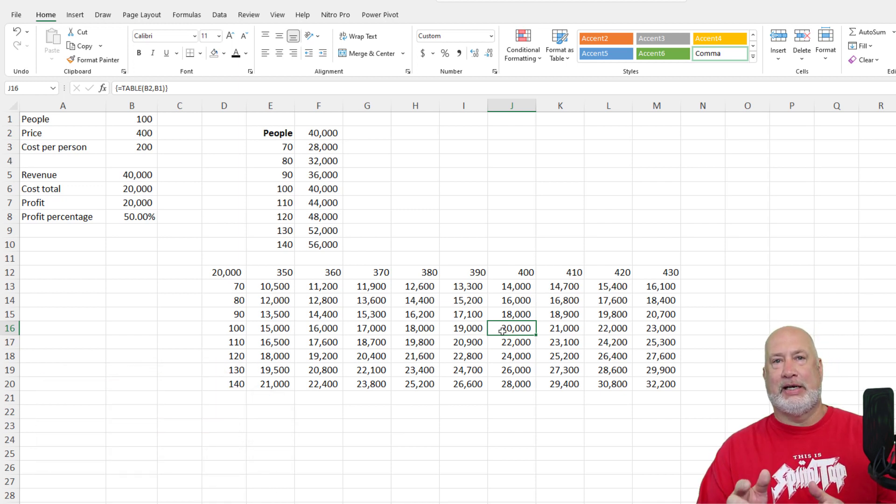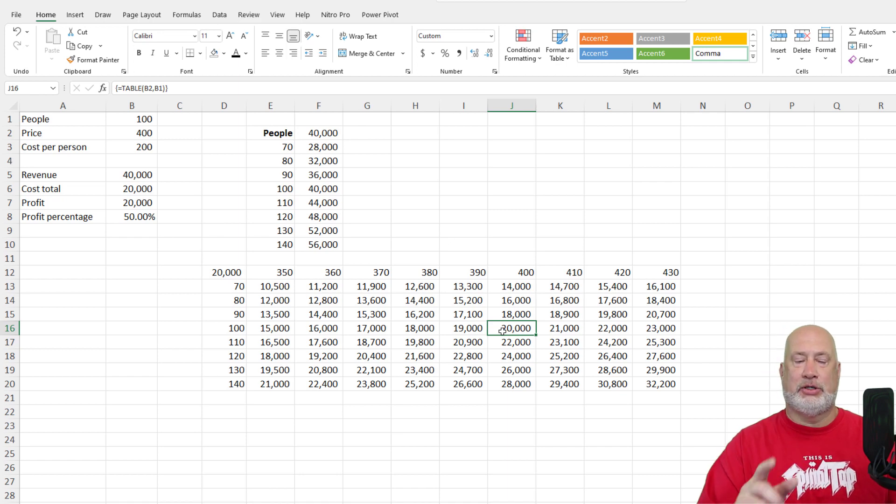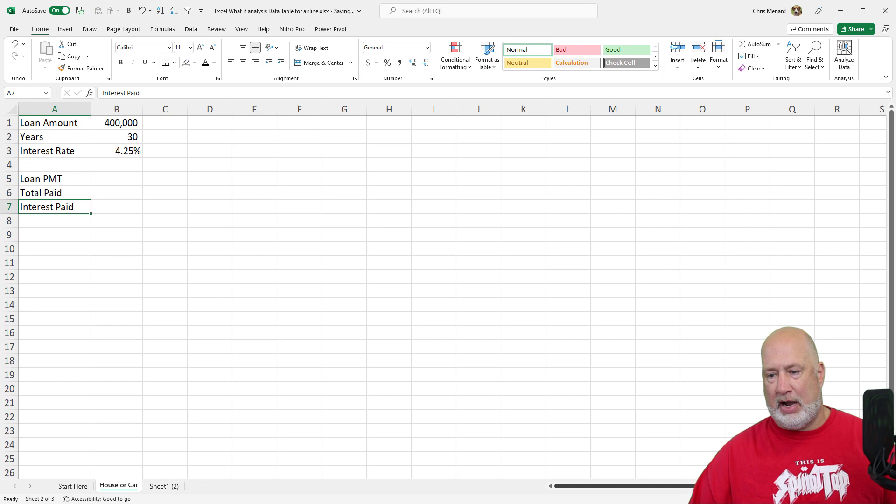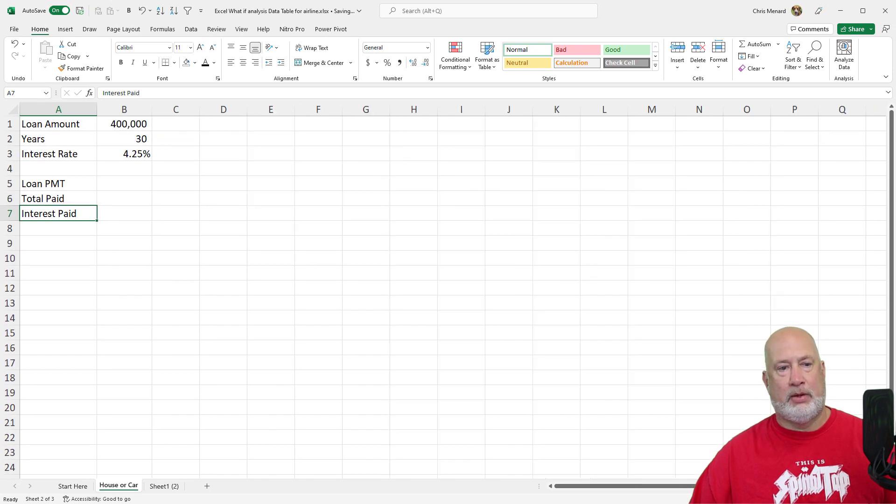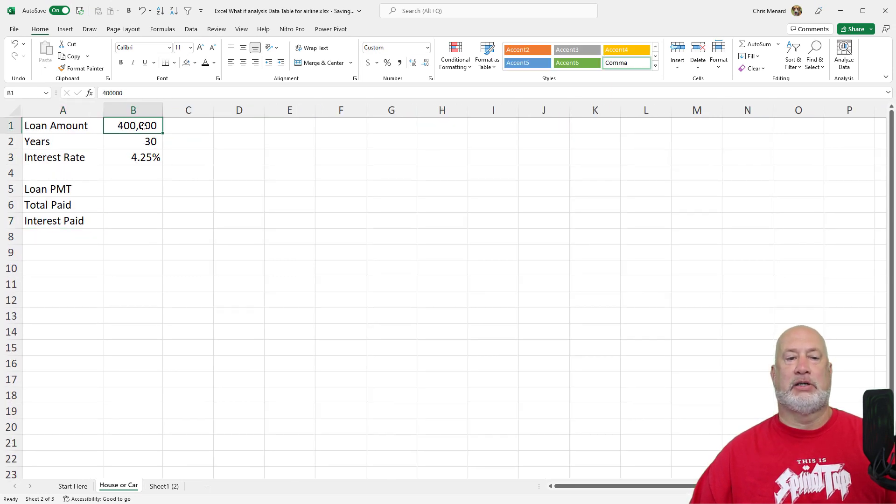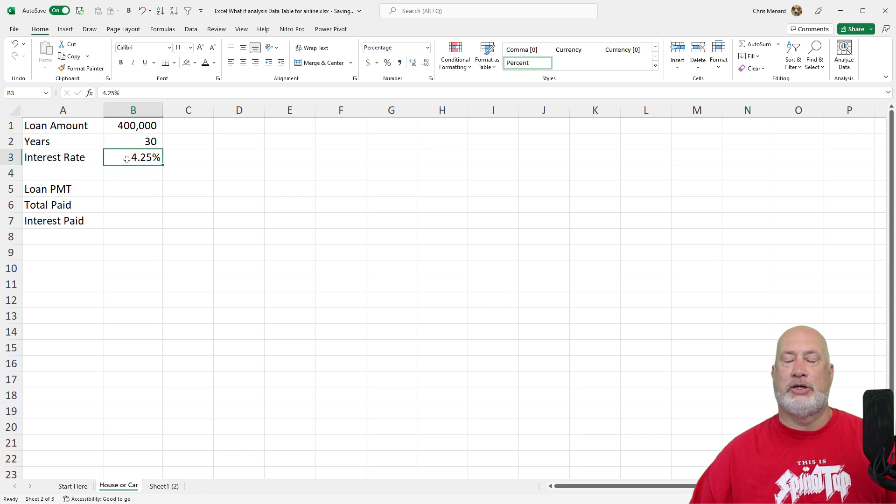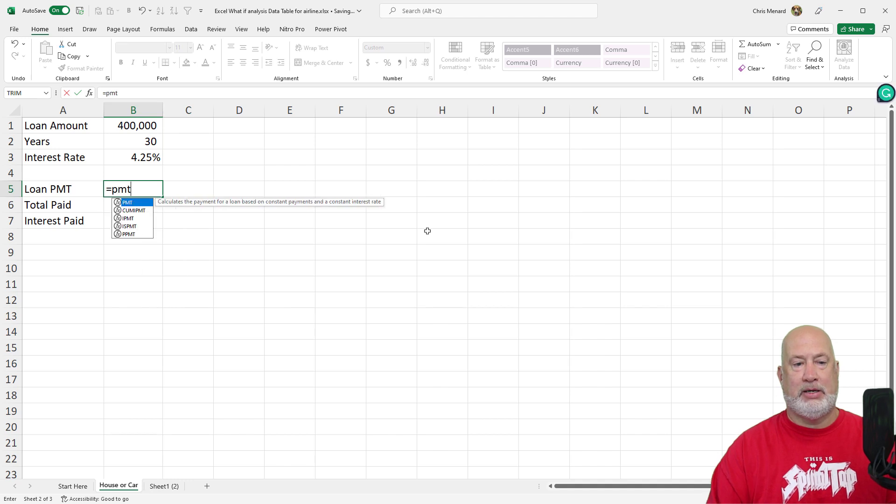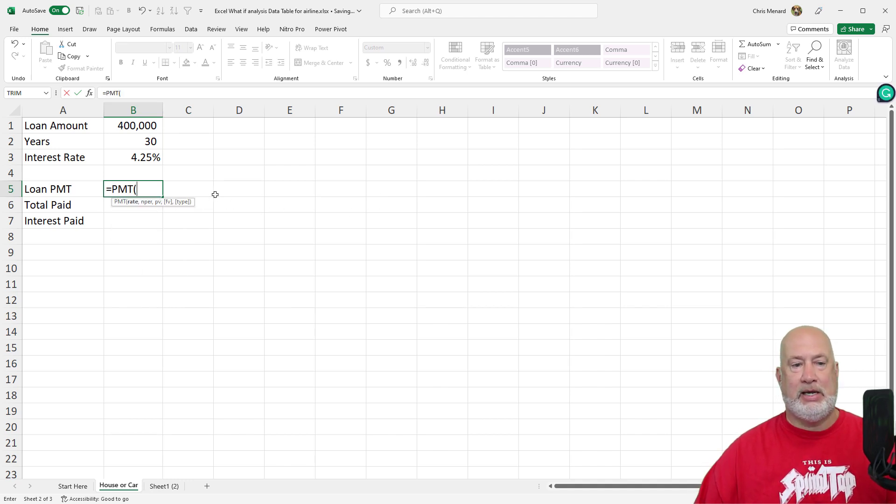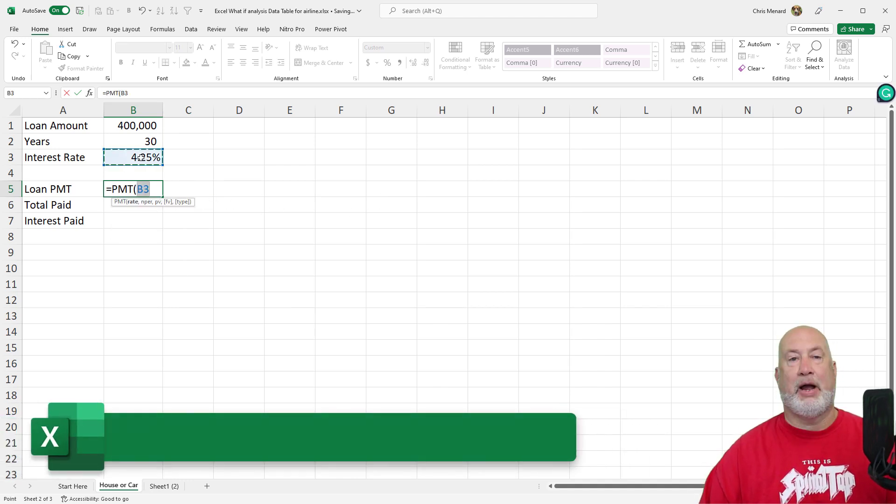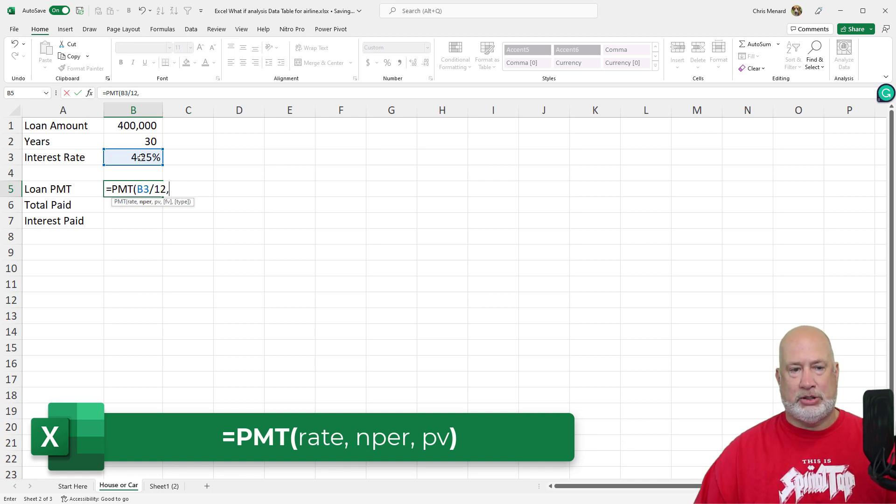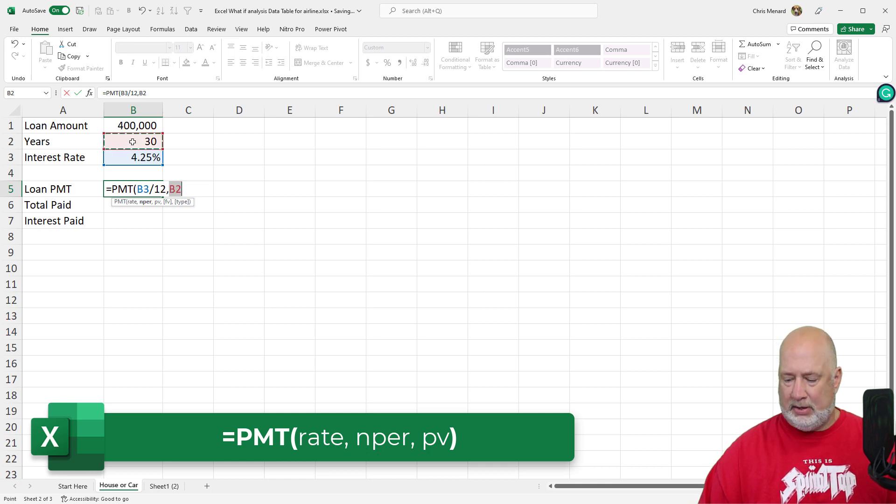The bonus is I'm going to quickly throw in a house note for you. And it is on the worksheet called car house. $400,000 is the loan amount. What we need to borrow to get that house. 30 years on the loan. Interest rate is 4.25%. So what is your loan payment? Equals PMT. Interest rate. We pay our house note monthly, so that's going to be divided by 12.